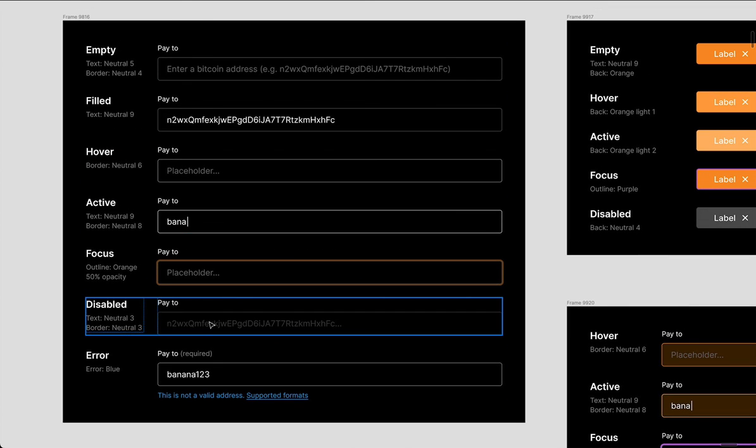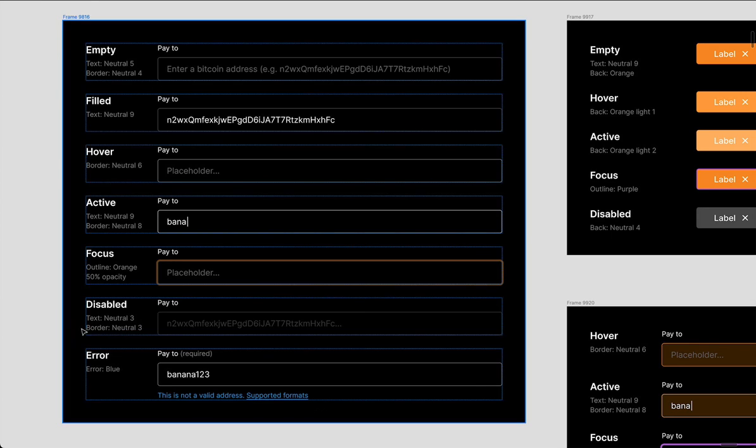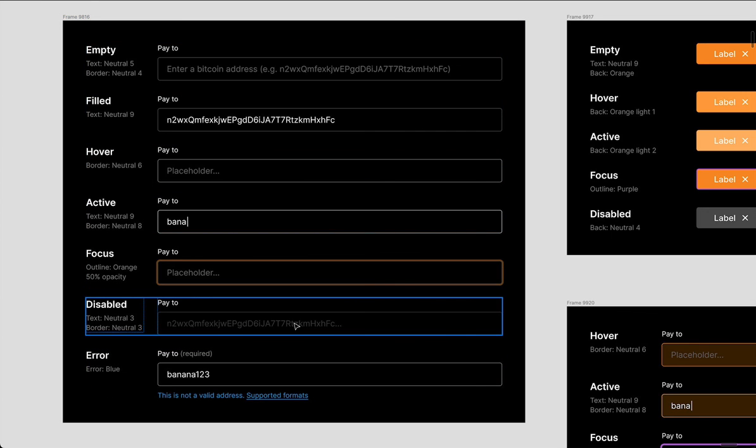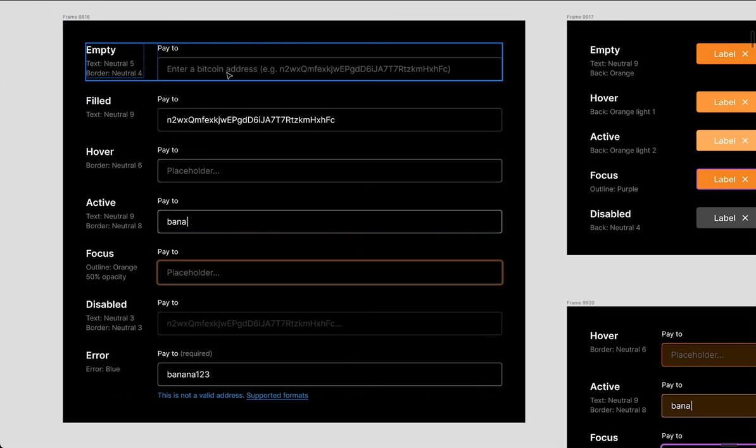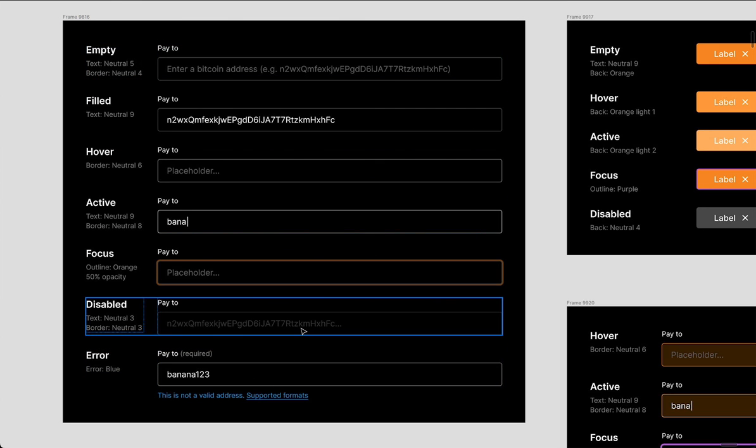And then disabled, you need to make sure that elements here are lighter than in the empty state. So you don't want the people to confuse those, you want this to look disabled. But you also wanted people to be able to see what's in here. So something to figure out.